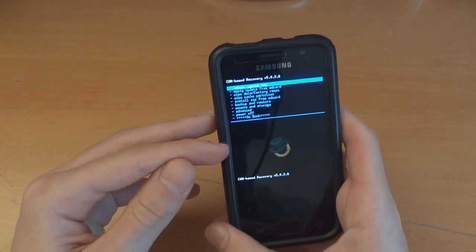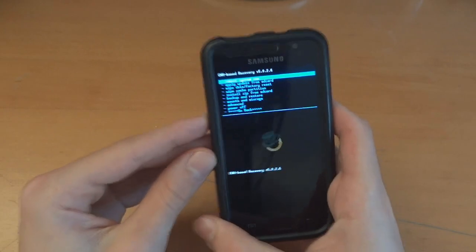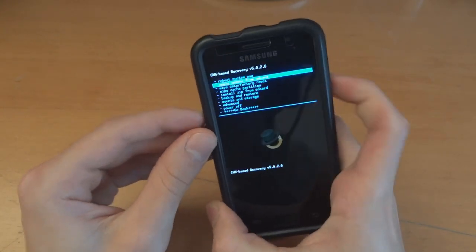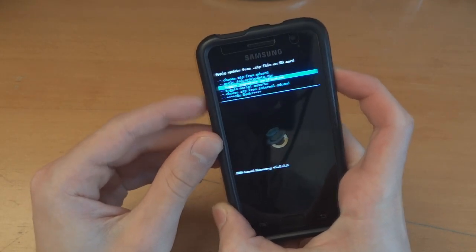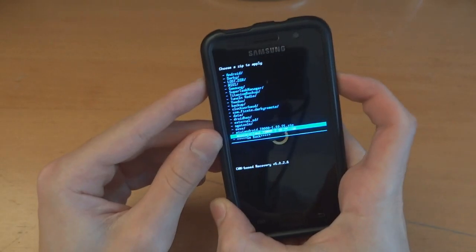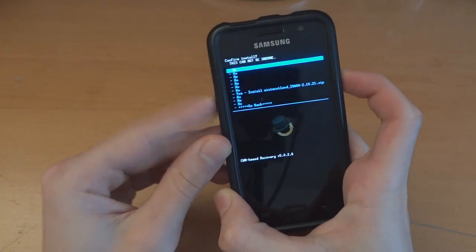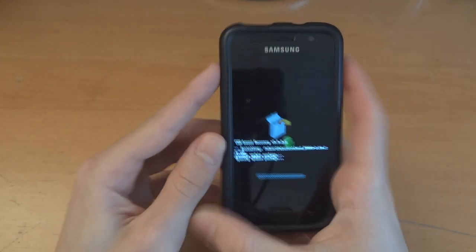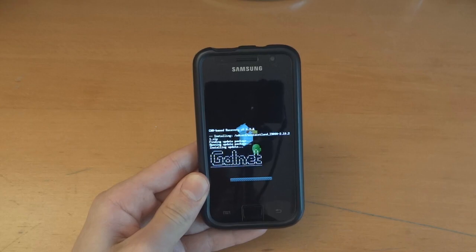As you can see we're in recovery — it's ClockworkMod recovery — and so what we're going to do is install zip from SD card, choose it from SD card, and select MIUI Scotland 2.10.21 and we're going to flash that over. Hit yes and there we go. So we're just going to wait for that to finish.